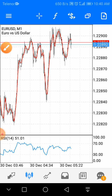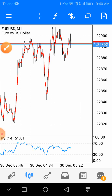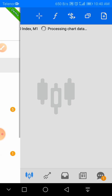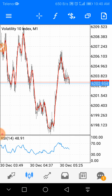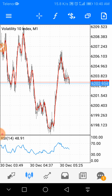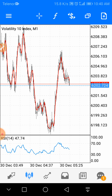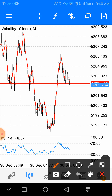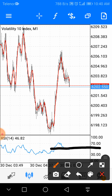Now it's time to take the trade on the volatility index. This is a demo account I'm going to show you. Look here — the M1 chart is showing that the market is going continuously downward at the 50 level.